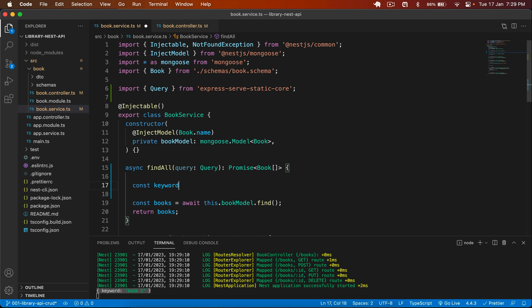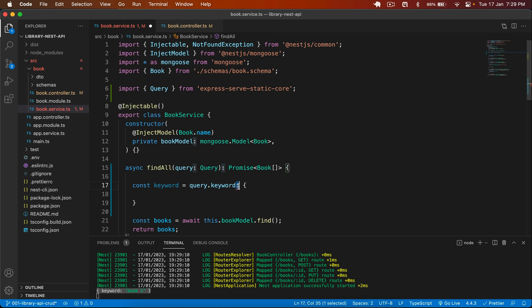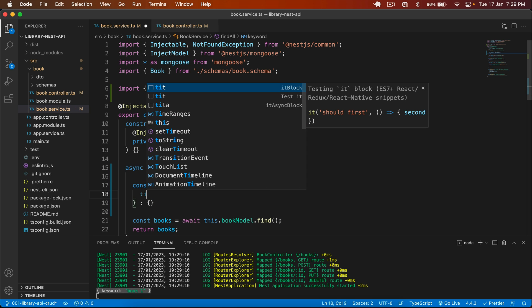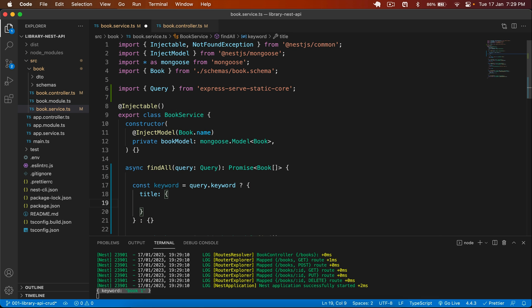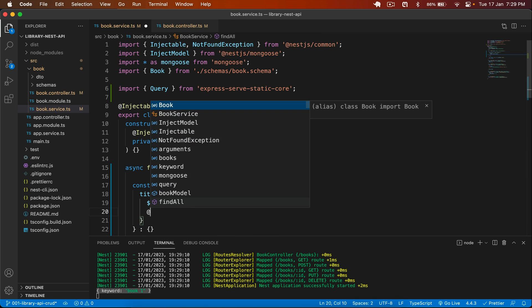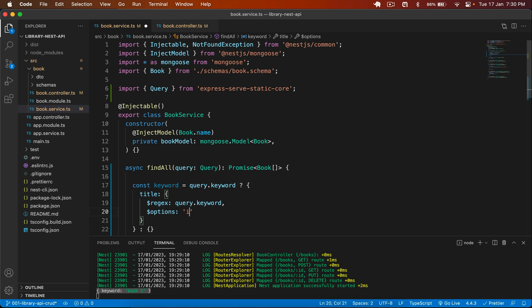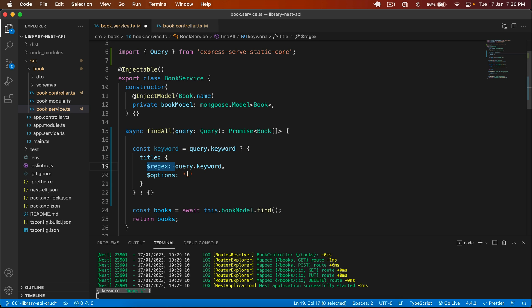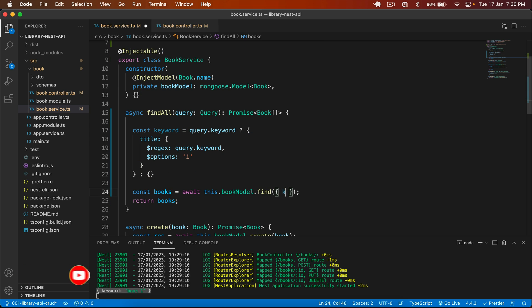I type here: const keyword — check that if query.keyword exists, then we have to search in the title, otherwise return an empty object. I want to search in the title field. So title will contain a regex — the regex is query.keyword — and also add an options field set to 'i' which is case-insensitive. I spread the keyword object here. Save this.